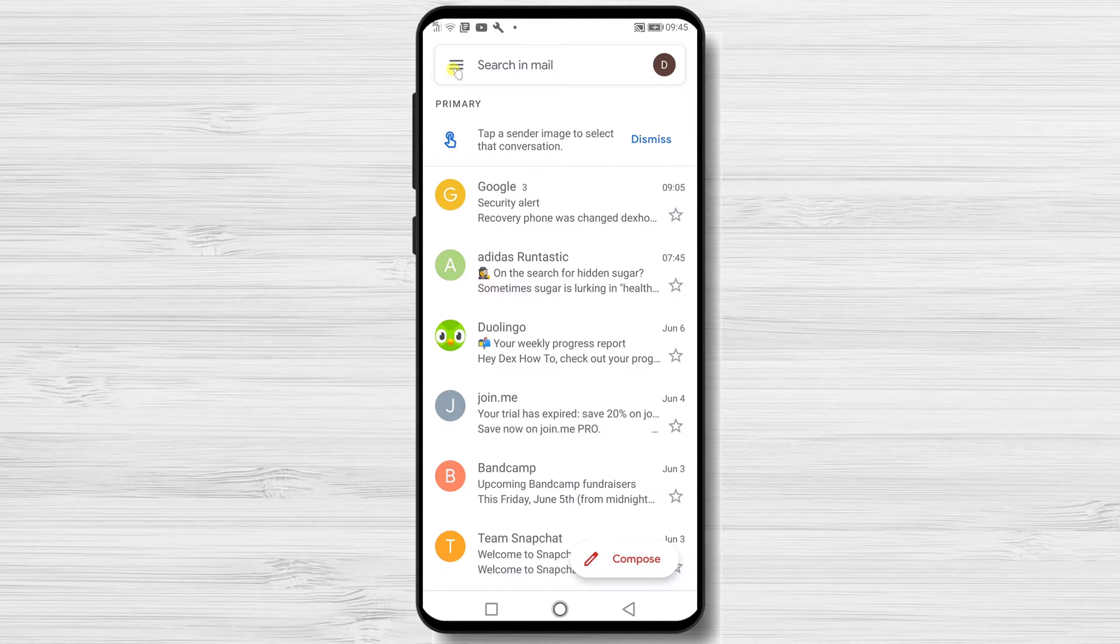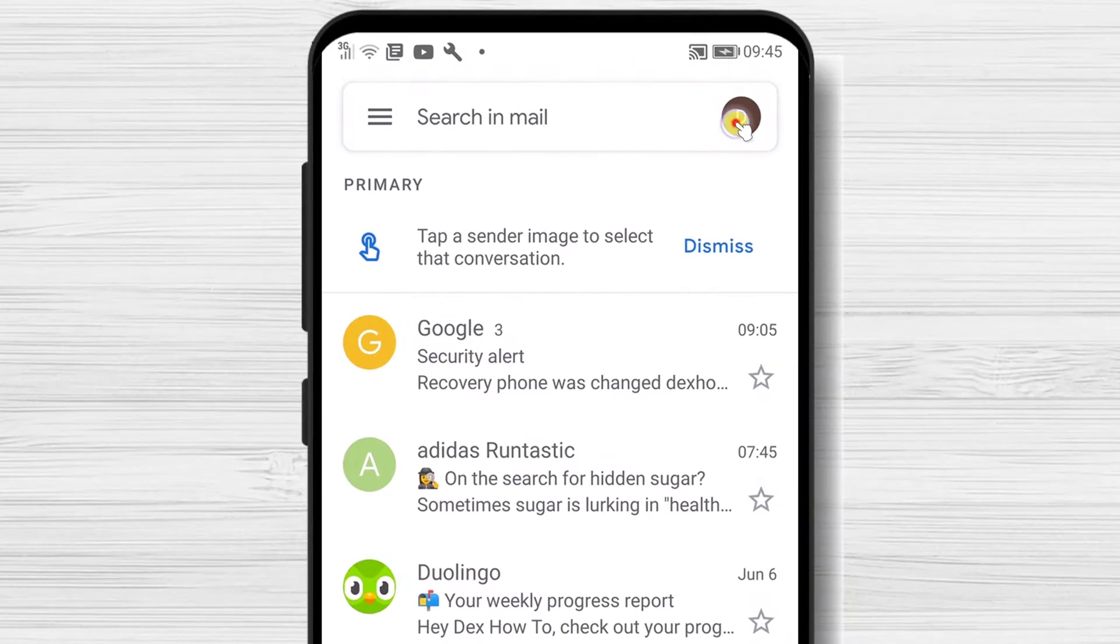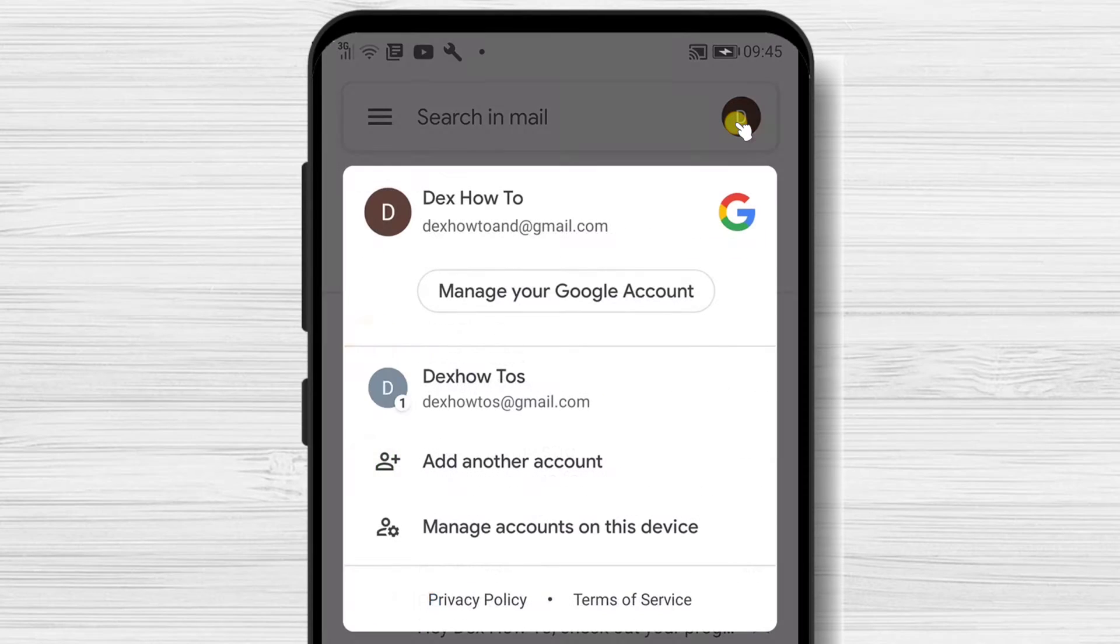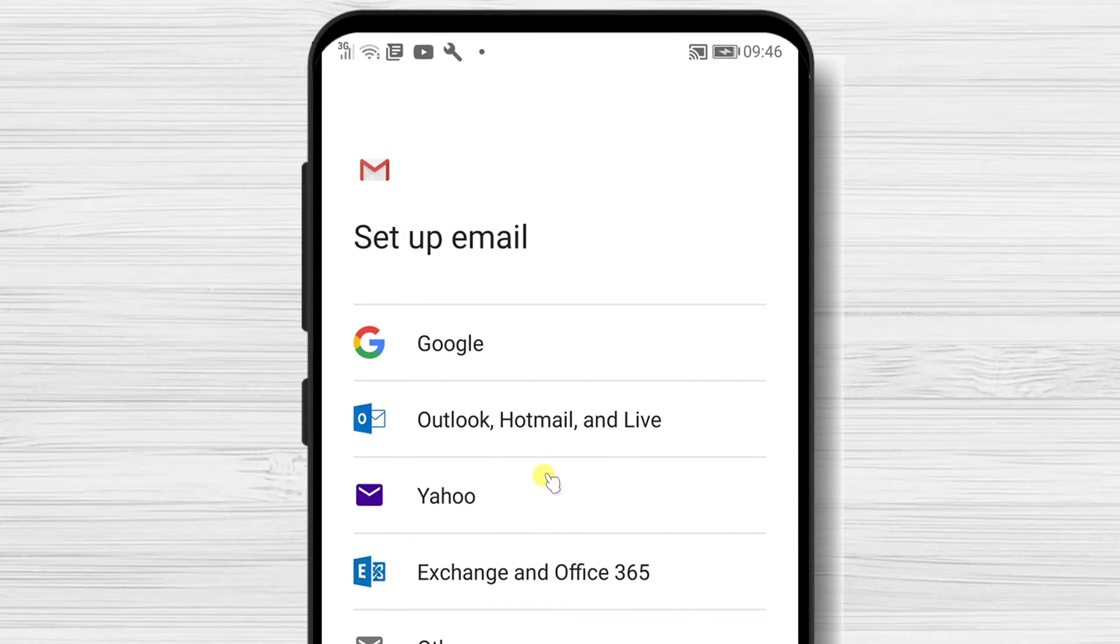Tap on your profile icon from the top right, then tap add another account.